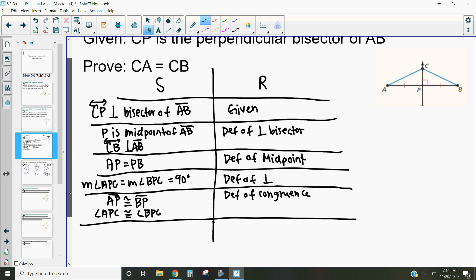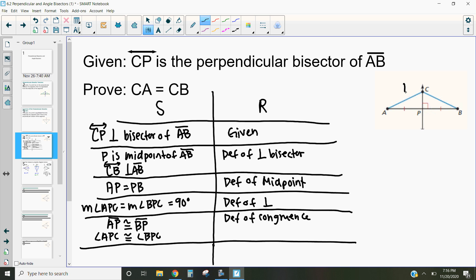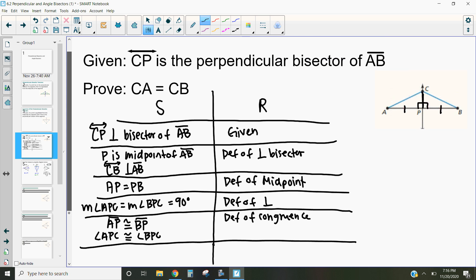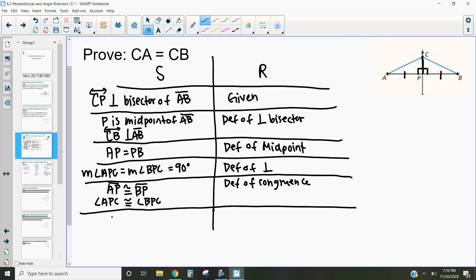Right now we've proven that this side is congruent to this side, and this angle is congruent to this angle. We can use triangle congruence properties like side-angle-side, angle-angle-side, and angle-side-angle to prove this. We've got a side and an angle, so the easiest thing is to use CP as our third side and apply side-angle-side. We know that CP is congruent to CP by the reflexive property of congruence.